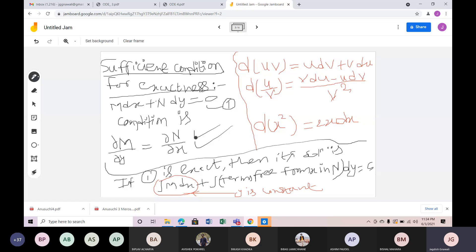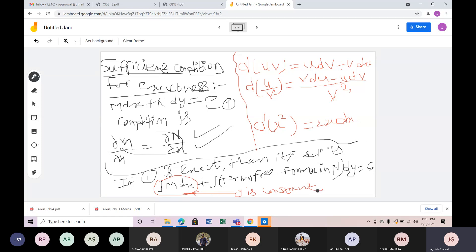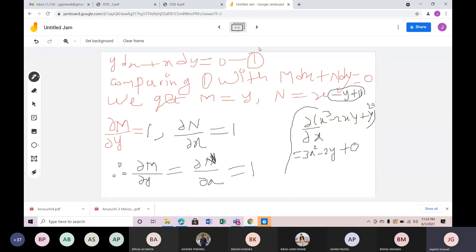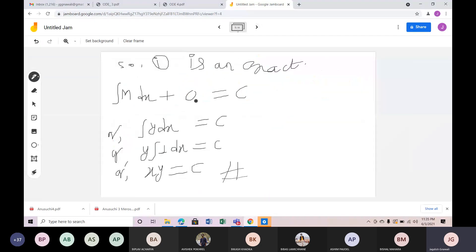If you have a differential equation, first check whether it is exact using the condition del M by del Y equals del N by del X. When it is exact, use the solution formula: integration of M dx plus integration of terms free from x in N, dy, equals constant.